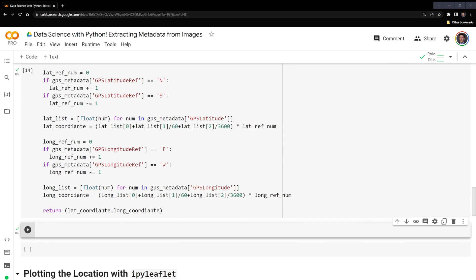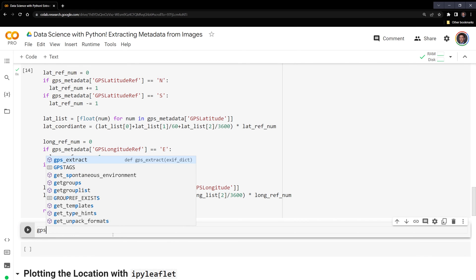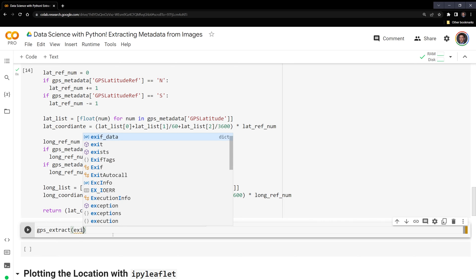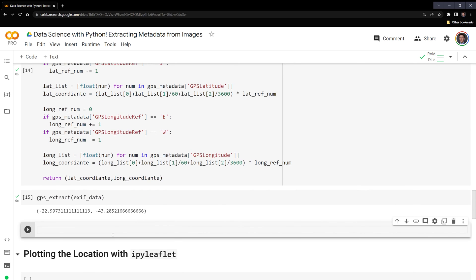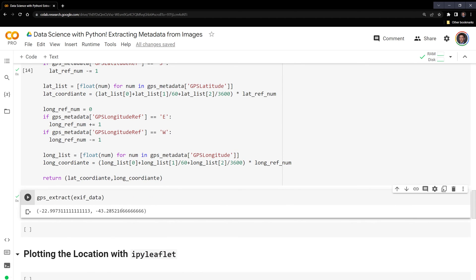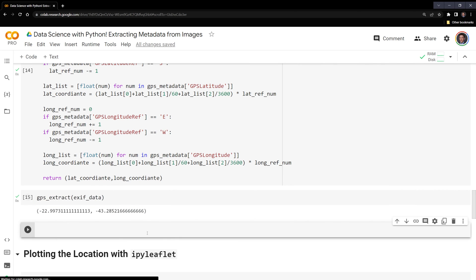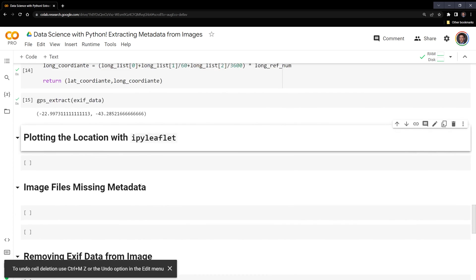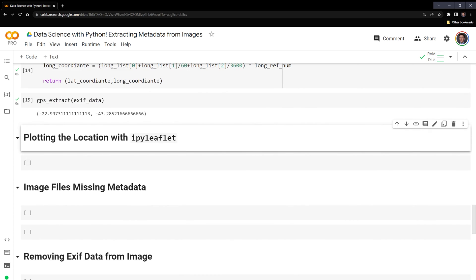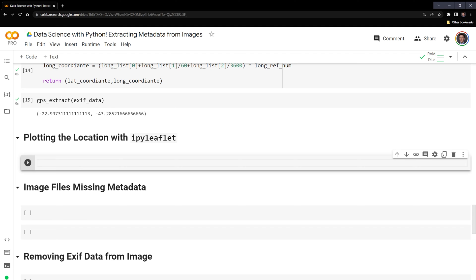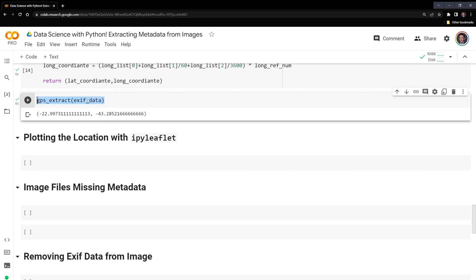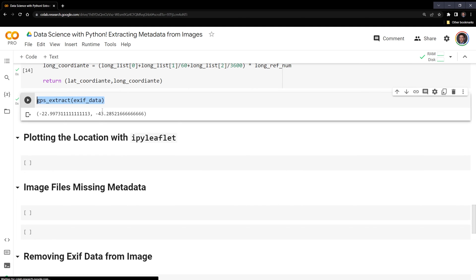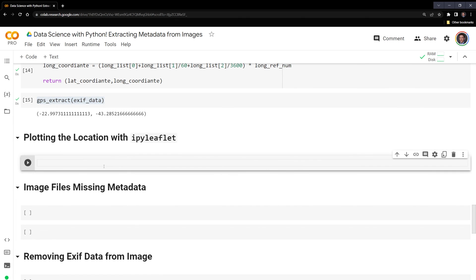So let's take a look at this. So I'm going to run gps_extract, and I am going to input our exif_data. Here we can see we have the latitude and longitude in tuple format. What I want to do is plot this using ipyleaflet. The way that we do this is we're going to first create our center. So our center is going to be this gps_extract information.